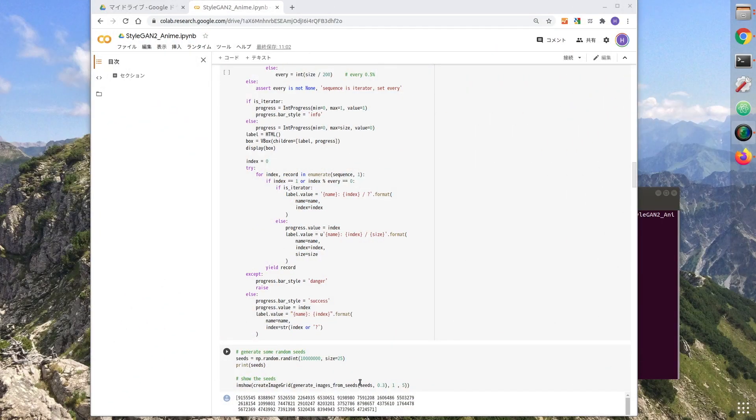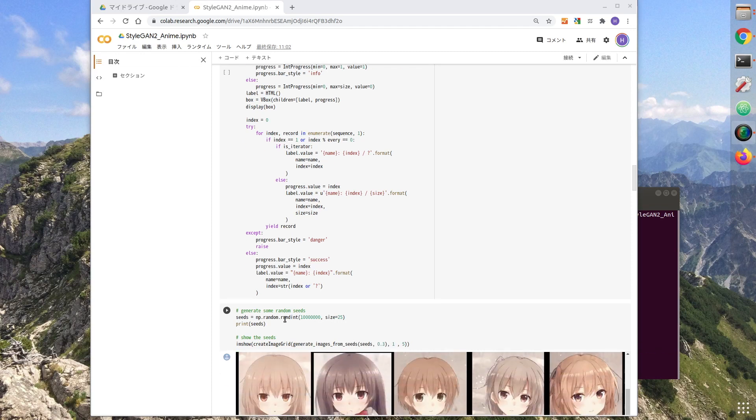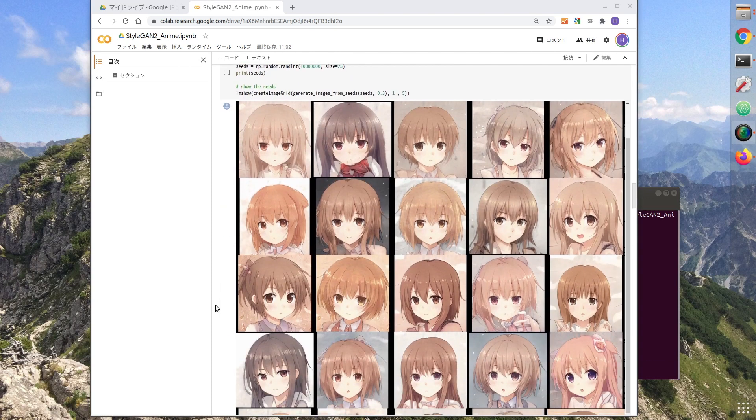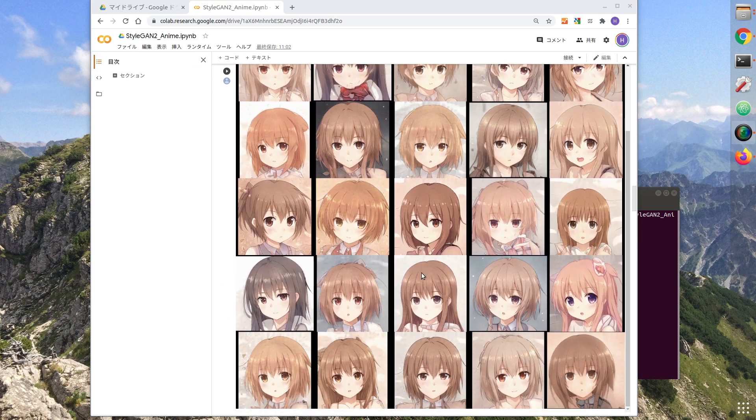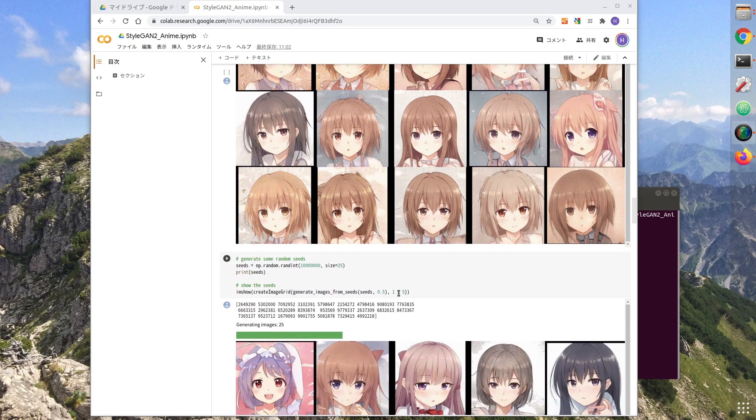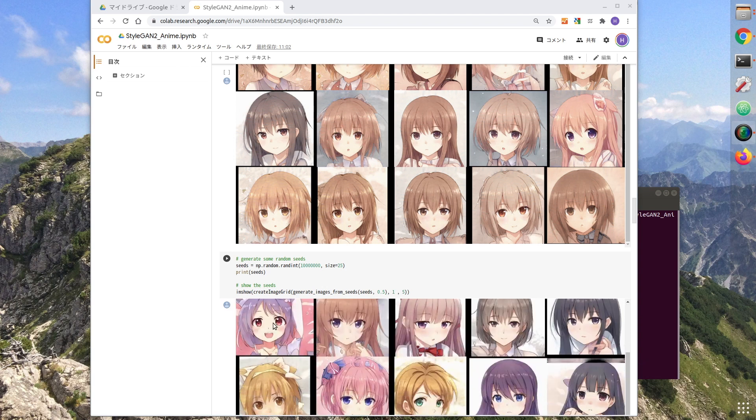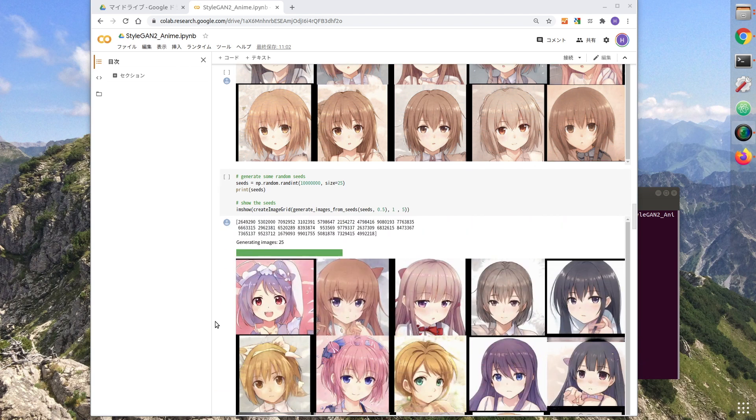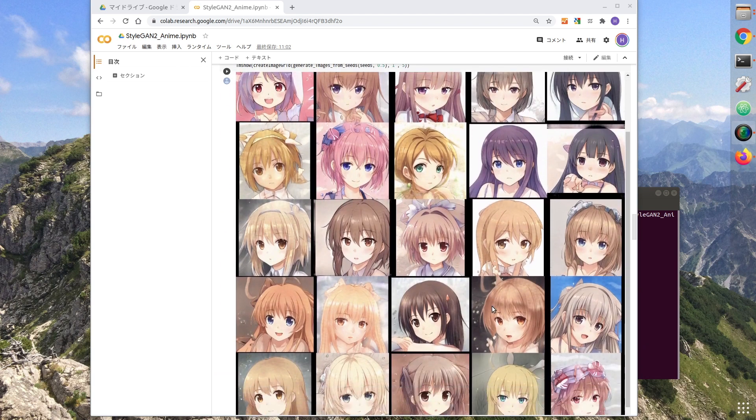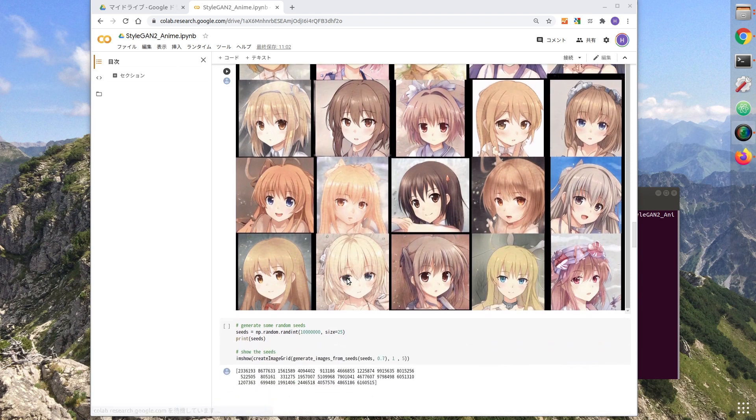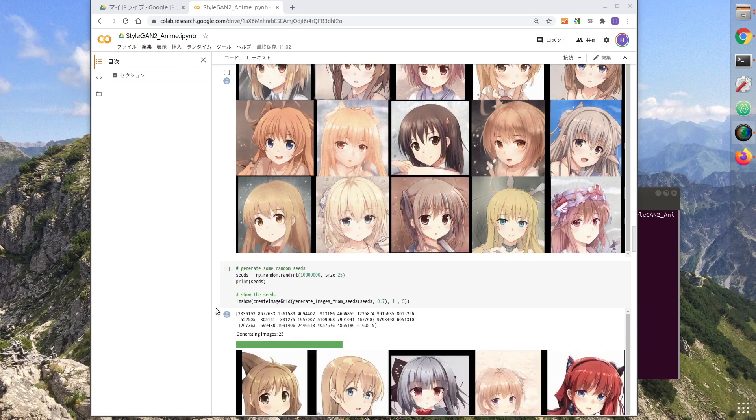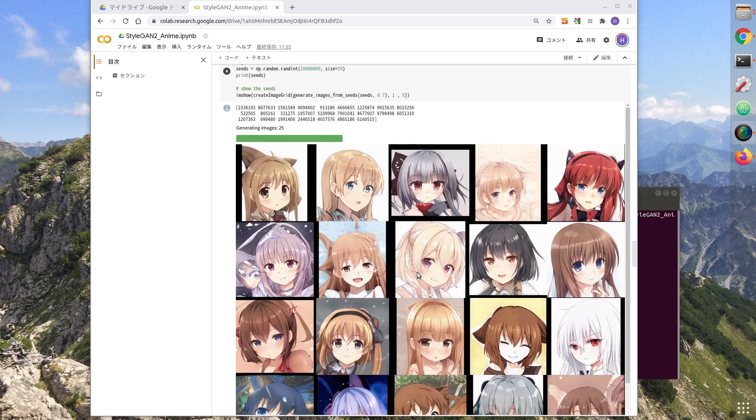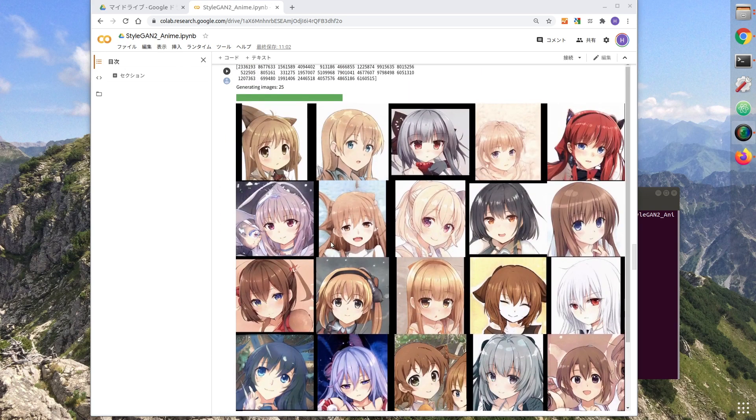Let's take a look at the parameter. Depending on the value of seeds, you can generate different images. The lower the number, the more similar the image will be. You can increase the number a little at a time to get a different image.